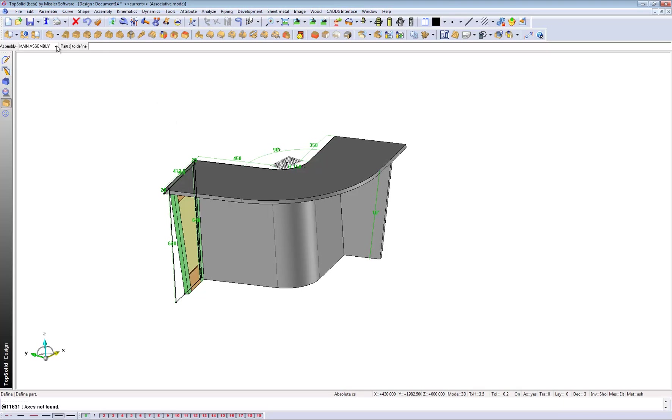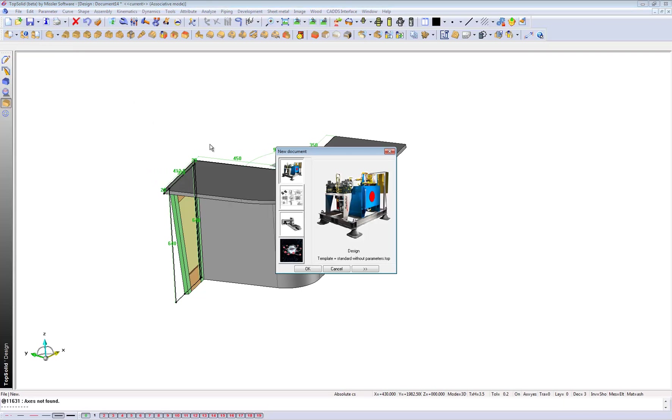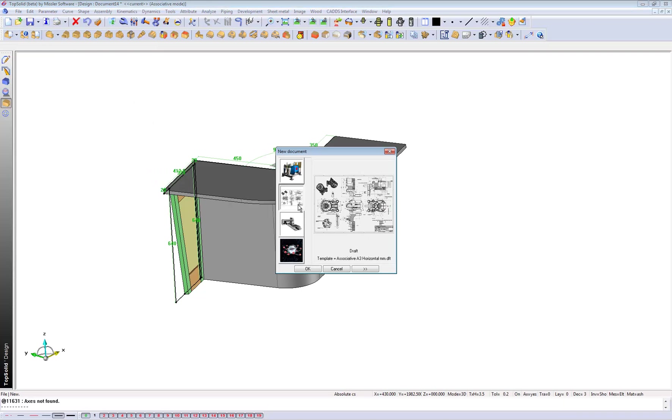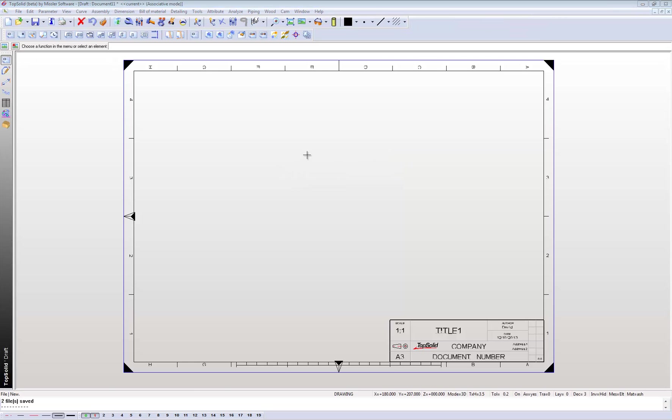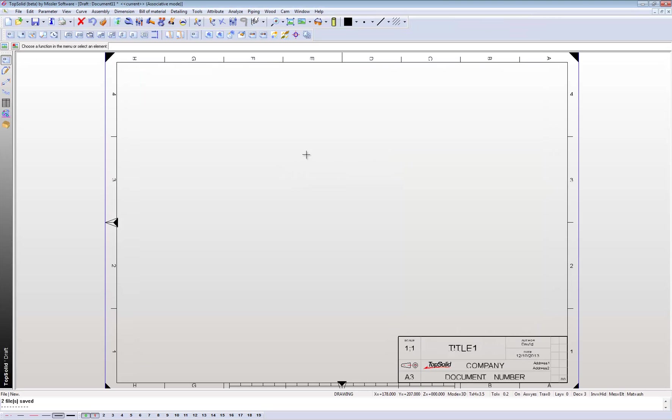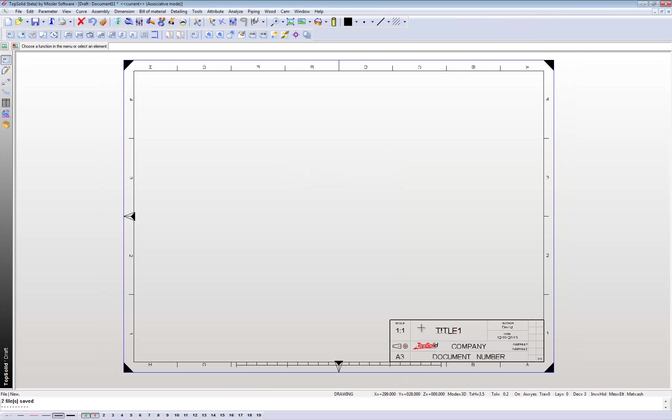So in order to create a draft, you go File, New, and we'll just bring this in there. This is my draft page with the title block on the bottom right hand corner.